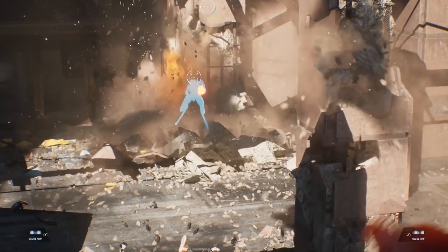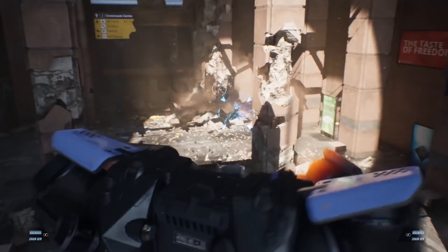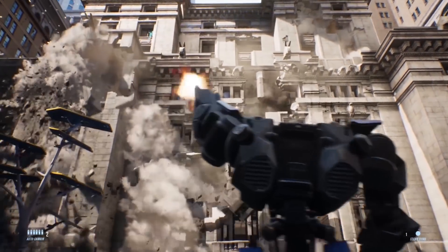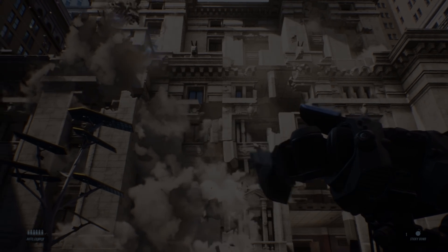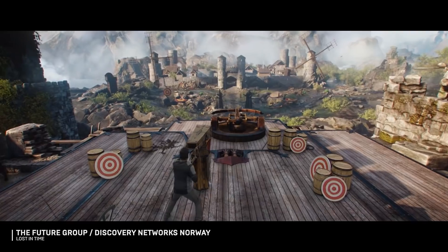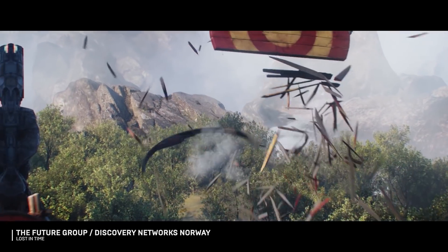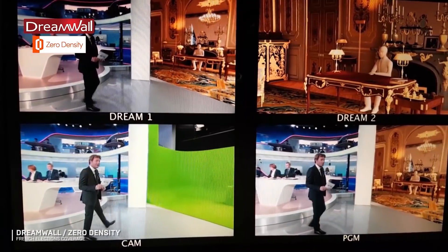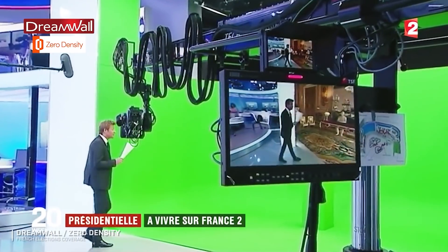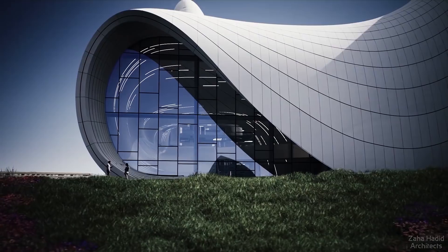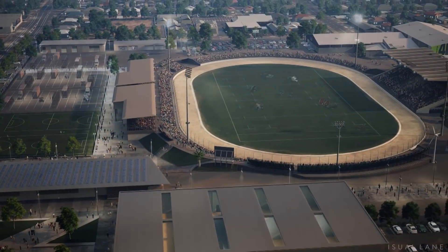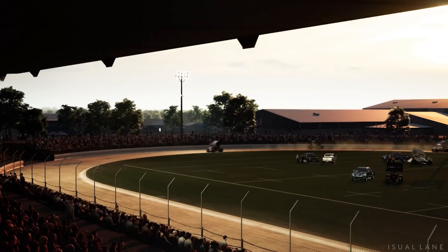So there we have a brief look at Unreal Engine's next-generation high-performance physics and destruction system with Chaos. Unreal Engine is the world's most open and advanced real-time 3D creation platform, continuously evolving to serve not only its original purpose as a state-of-the-art games engine. Today it gives creators across multiple industries the freedom and control to deliver cutting-edge content, interactive experiences, and immersive virtual worlds.